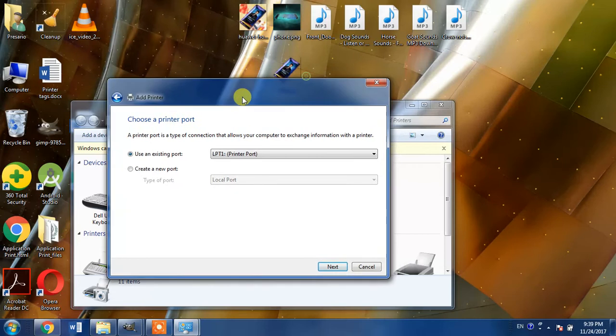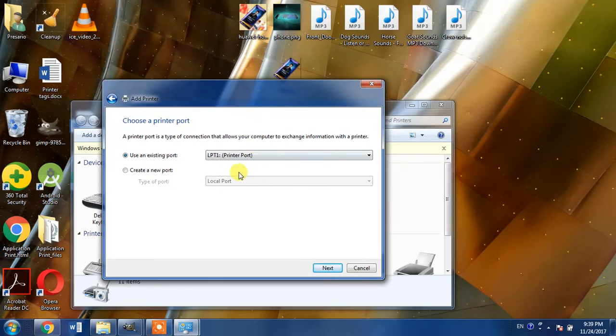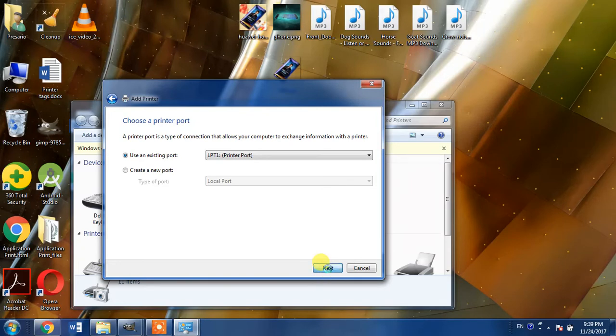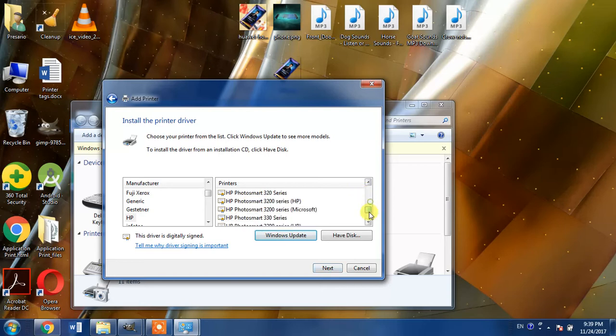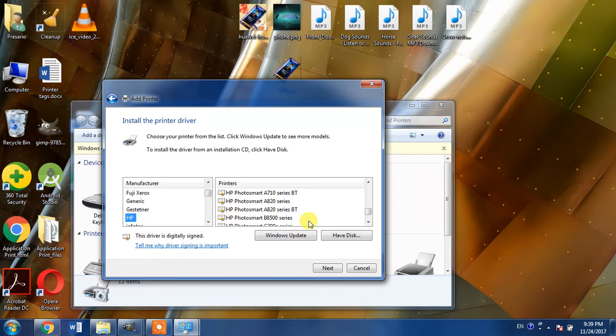From here, leave this default selection which is LPT1, and from here you will have to select the manufacturing company HP and then you will have to search for HP LaserJet 3300 in this list.